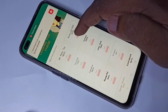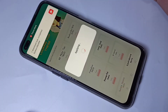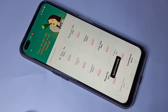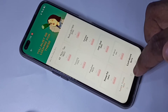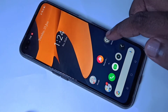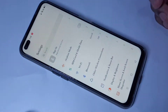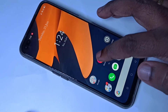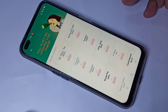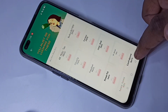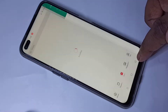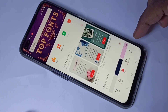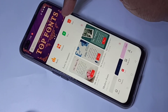Then tap on Apply to apply this font. You can see it's applying. Done — the font has changed. You can see the font has changed. If you want, go back to the Theme Store app.